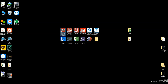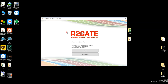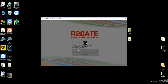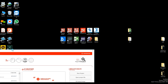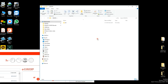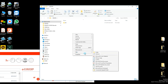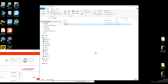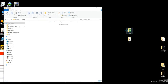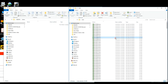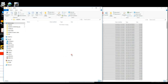On your desktop you'll find the R2GATE icon, so go ahead and double click on that and log in. On your desktop you'll also find a folder called R2Data. Let's create a new folder for the patient and call it DEMO. Inside that folder, go ahead and copy all your DICOM data in multiple DICOM formats to the main patient folder.